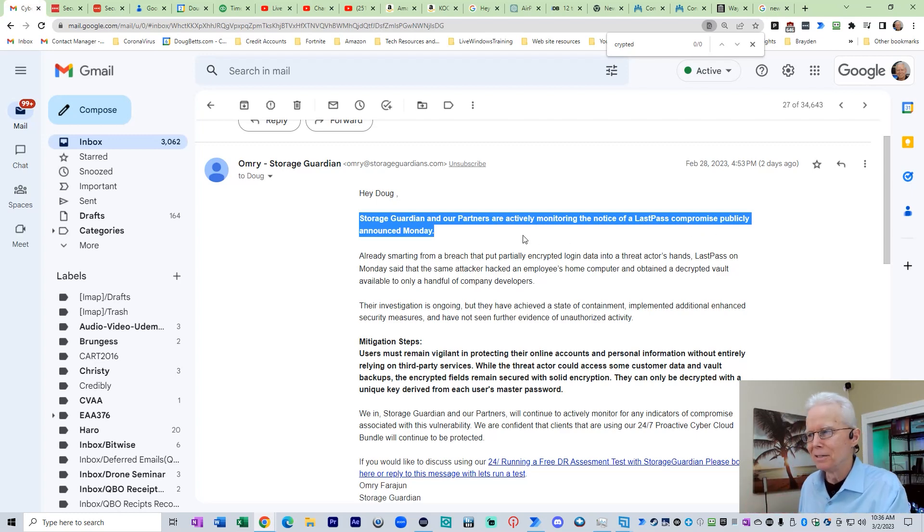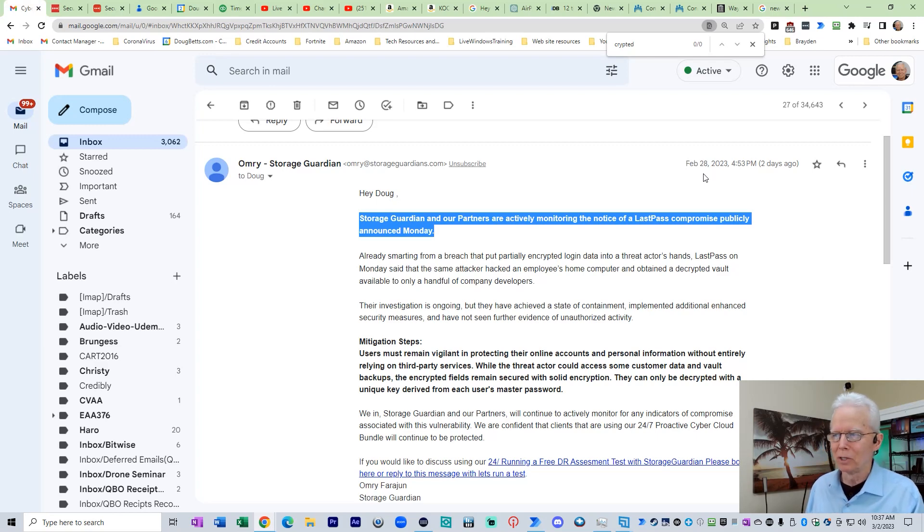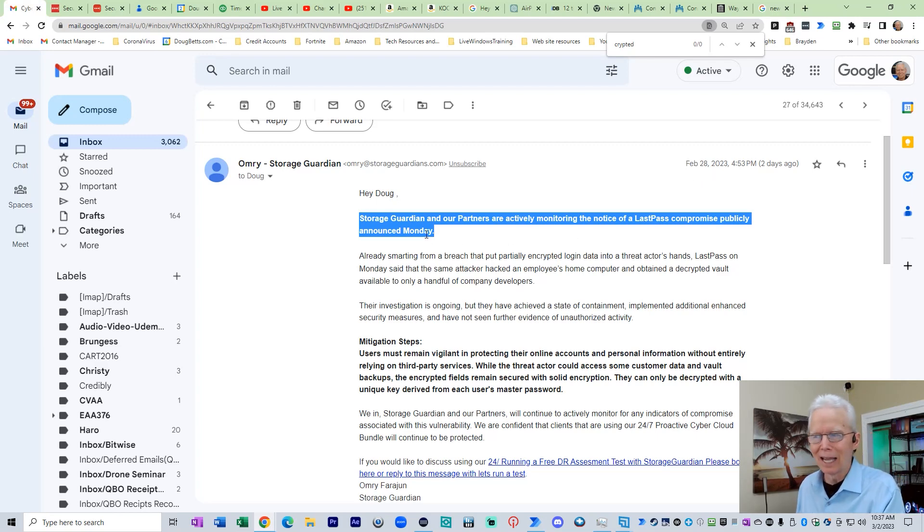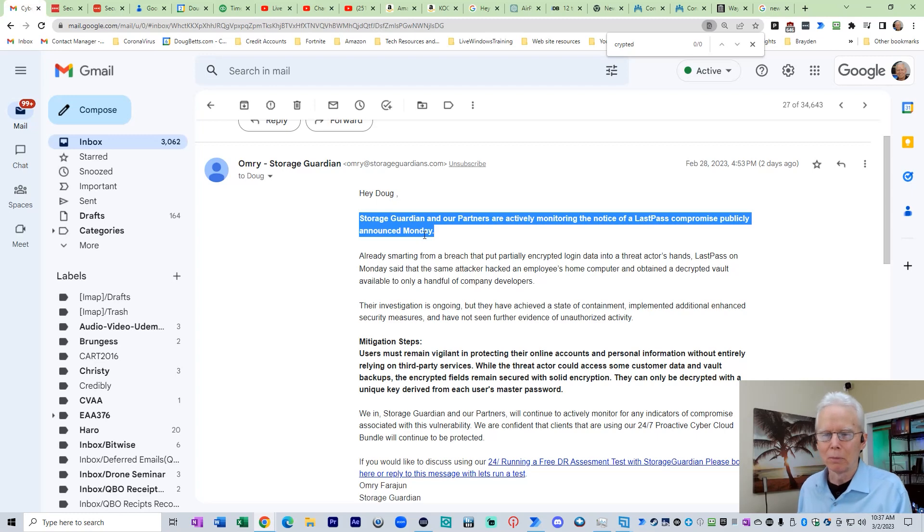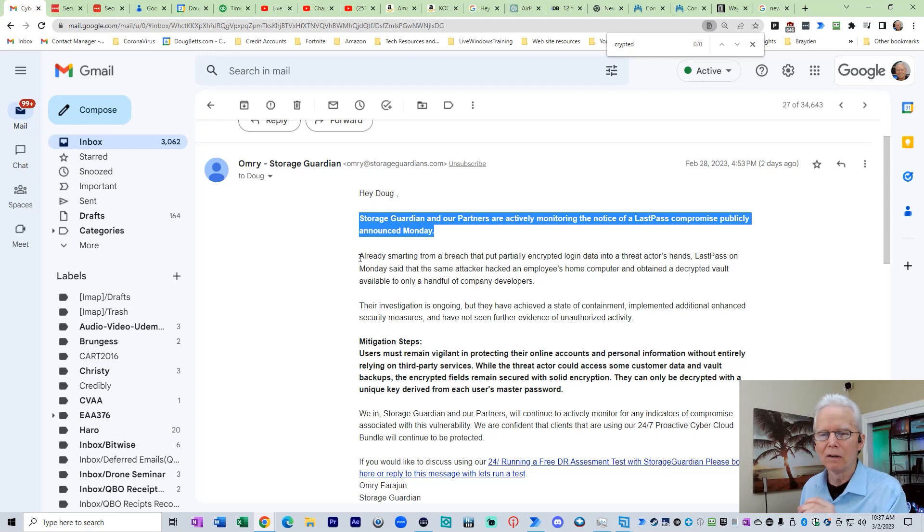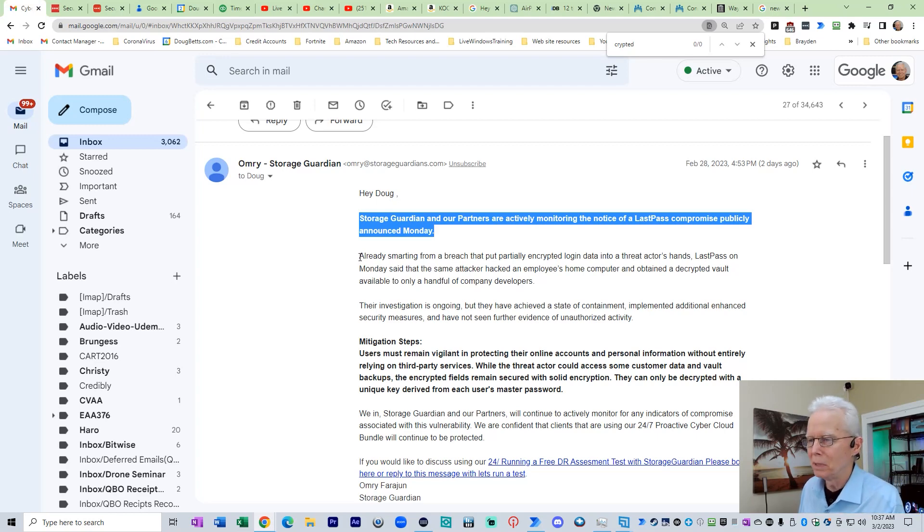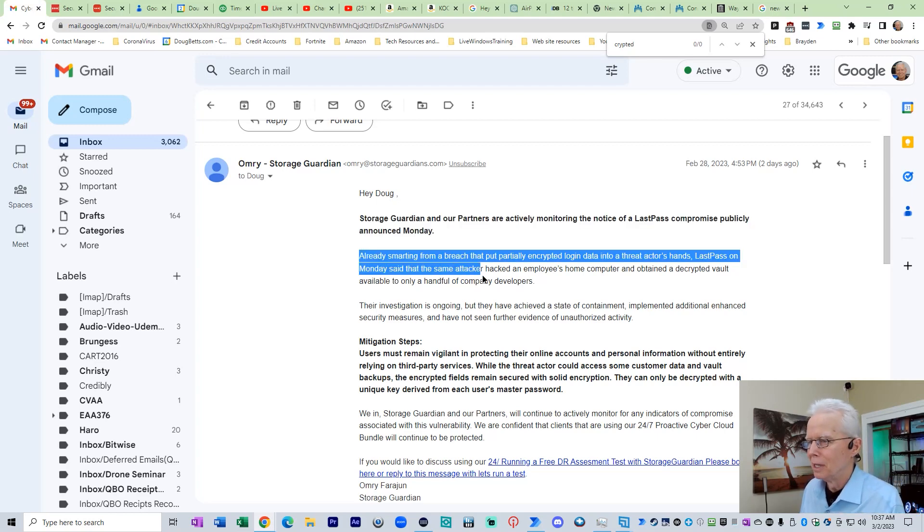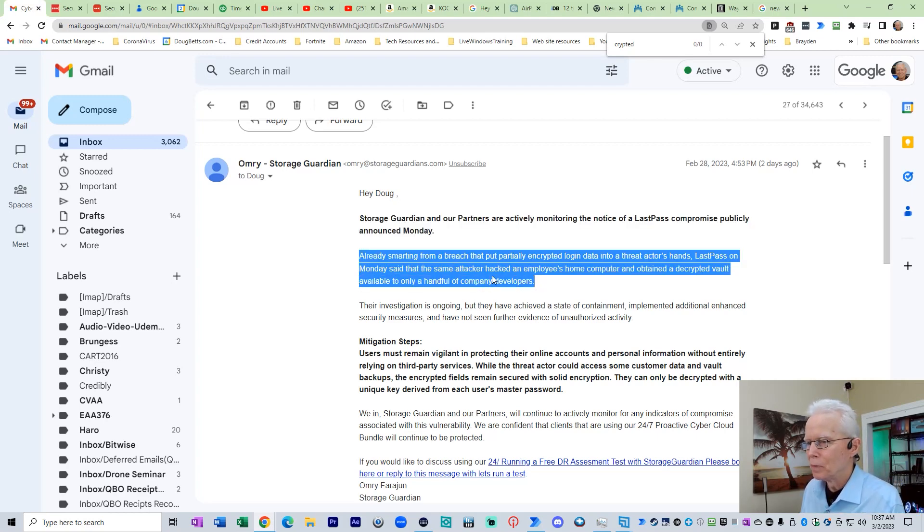This email came to me on Tuesday, February 28th, 2023, giving the impression again that this is some new compromise that they announced. No, I can find no such announcement from LastPass of a new compromise being announced that week.